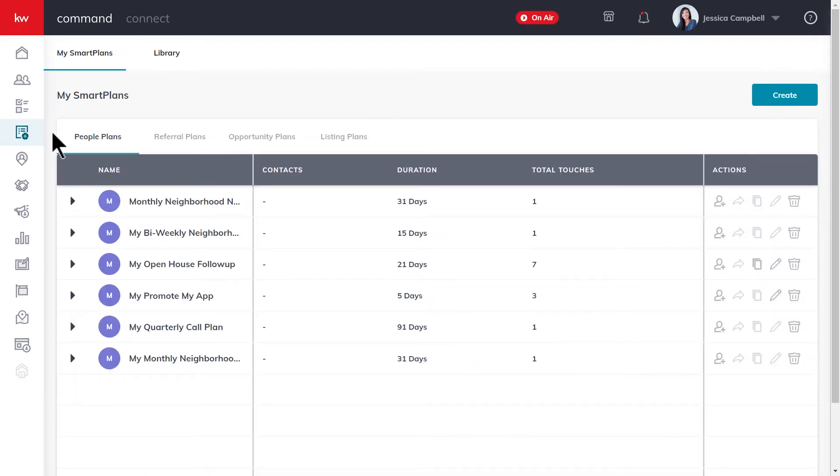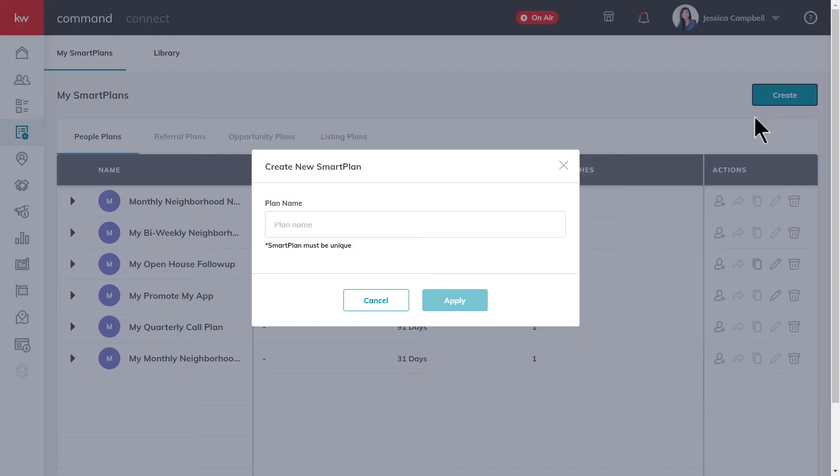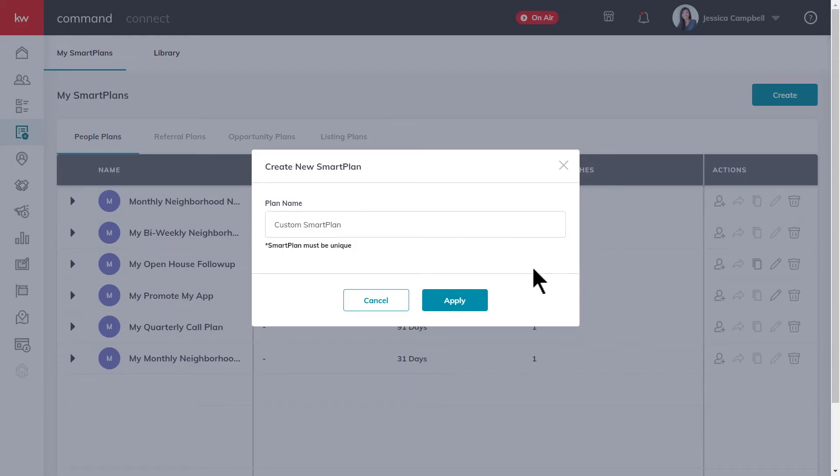Once you've reached the smart plans applet, go ahead and click the create button in the top right hand corner of your page. Then you'll enter the name of your smart plan right here and click apply once you're done.